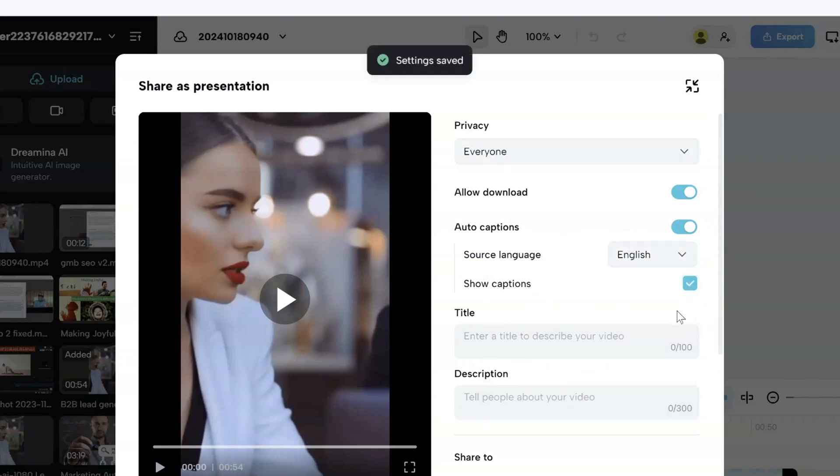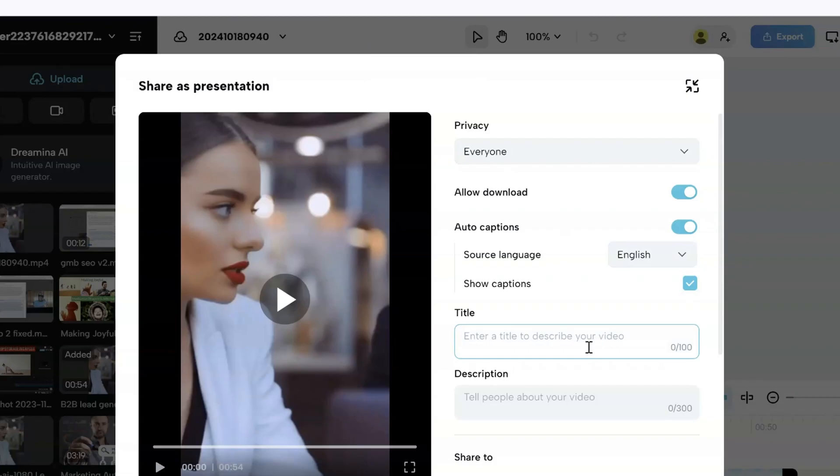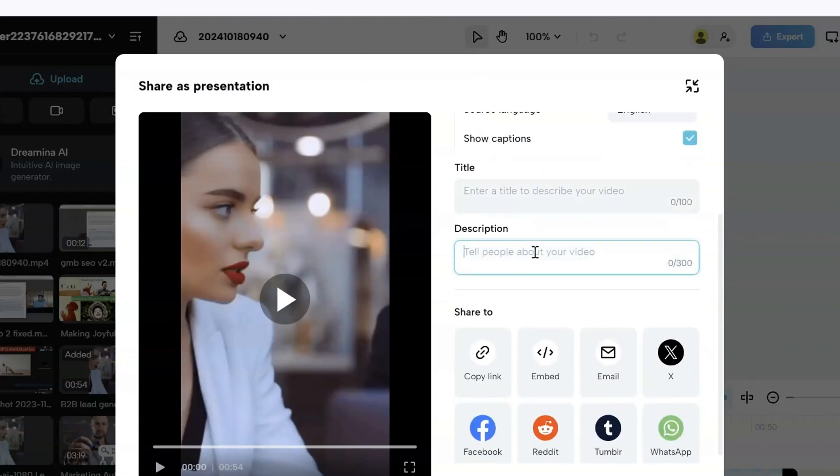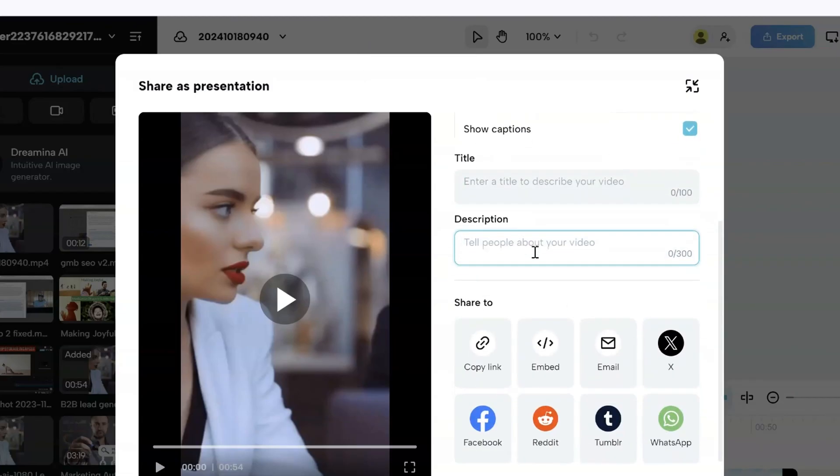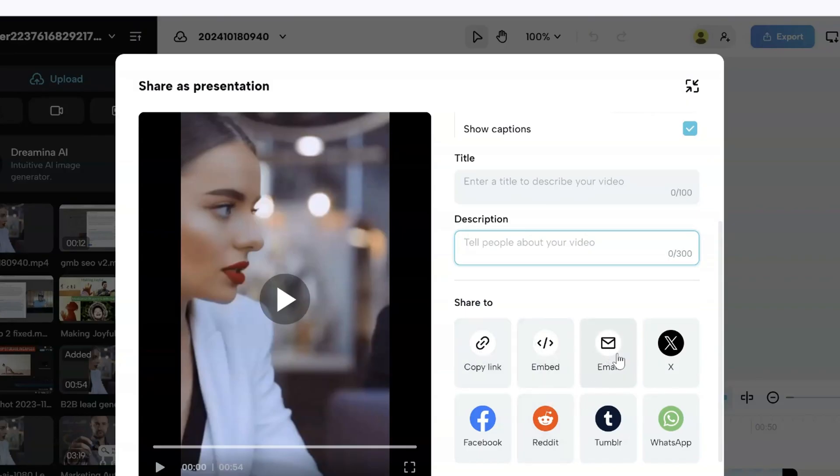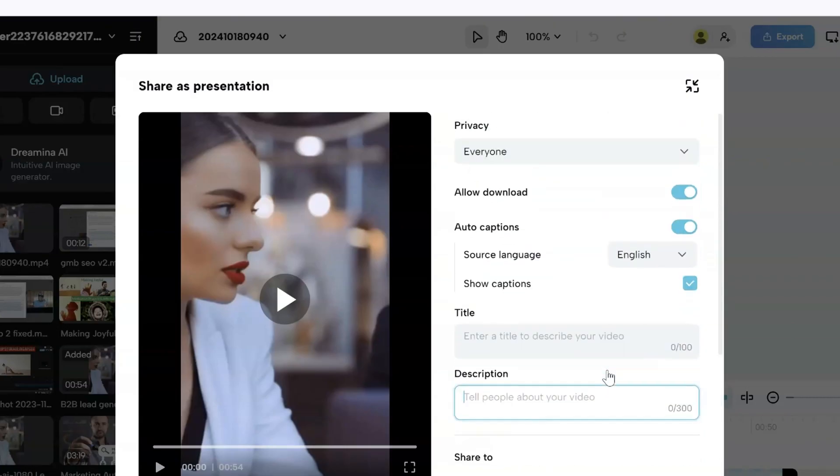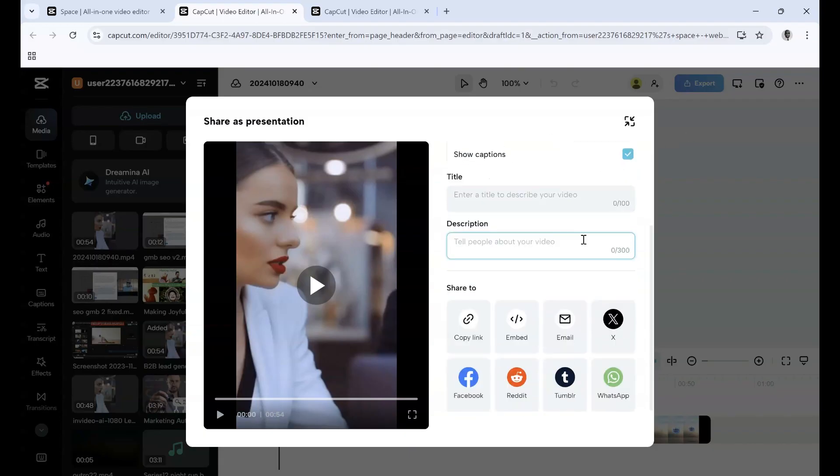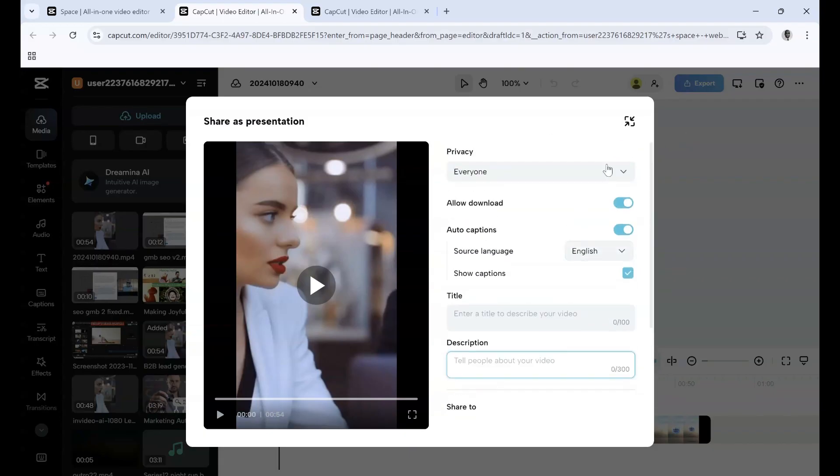If you want to show captions, select Show Captions. Then you can enter your title and description. You have more sharing opportunities: copy the link, embed the link, share via email, or on any of these platforms. In this instance, you're sharing as a presentation with all these features.